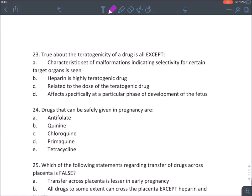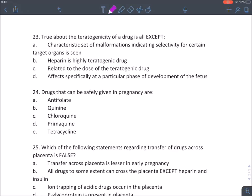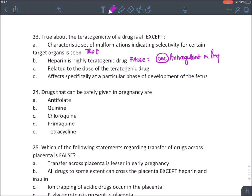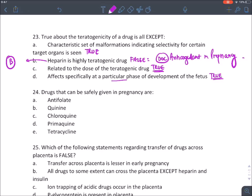True about teratogenicity: it is a characteristic set of malformations indicating selectivity for a certain type of organ — absolutely true, that is the definition. Heparin is highly teratogenic — absolutely false; heparin is the drug of choice as an anticoagulant in pregnancy. Warfarin is contraindicated; low molecular weight heparin is a category B drug and absolutely safe. Teratogenic effect is dose-related — yes, more dose causes more fetal harm. It specifically affects a particular phase of development — true.